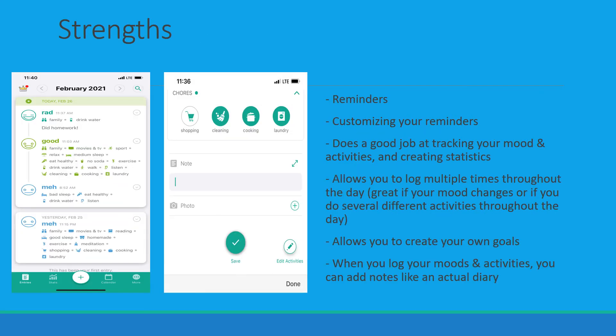Looking at the app as a whole, it has several strengths. Some of those would include reminders and the ability to customize those reminders. The app also does a good job at tracking your mood and activities and creating statistics that help you look at your progress to keep you motivated.